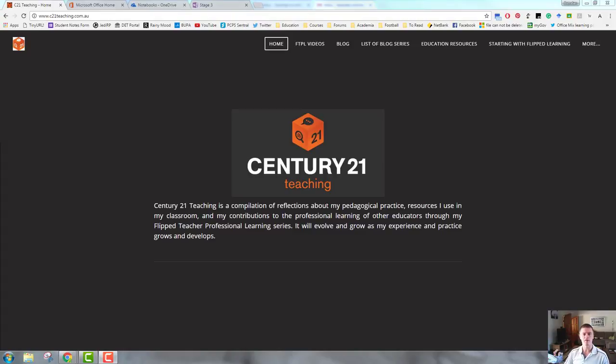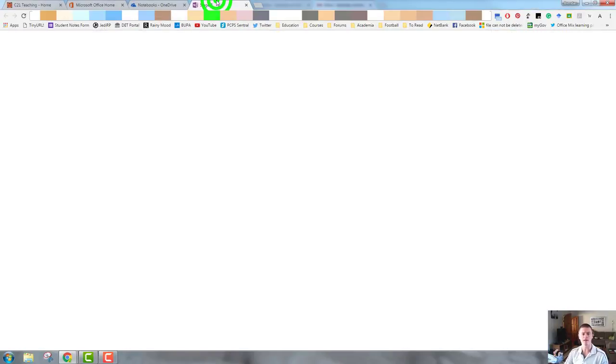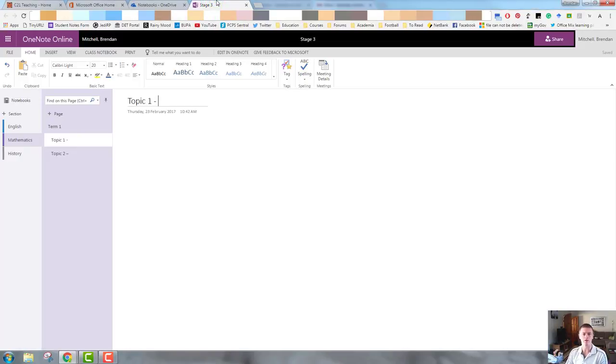Hello everybody, Brendan from c21teaching.com.au here. In today's flipped teacher professional learning video, I'm going to be showing you how to start adding some content to your OneNote.